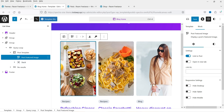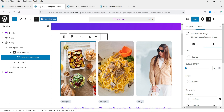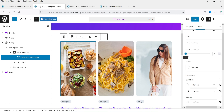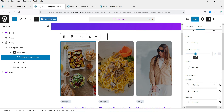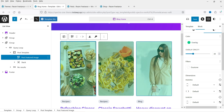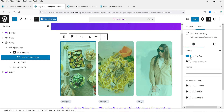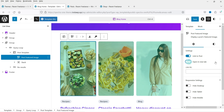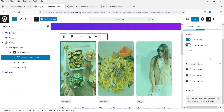Expand Post Template. We have the Post Featured Image — click it to select it and change its settings. You can add an overlay and change the overlay color and opacity. Under Settings, the image is linked to the blog post. You can enable 'open in new window' or hide it on desktop, tablet, or mobile.